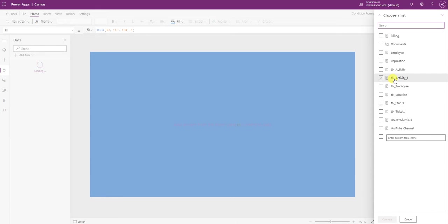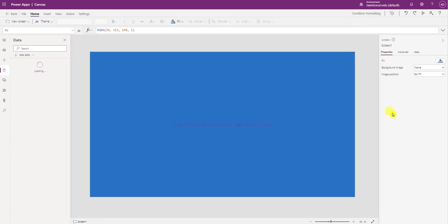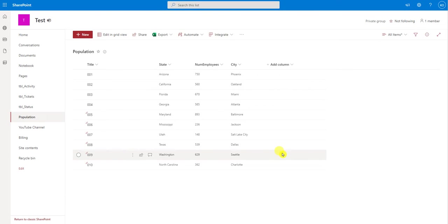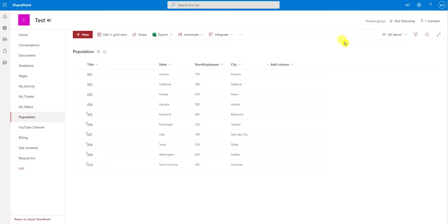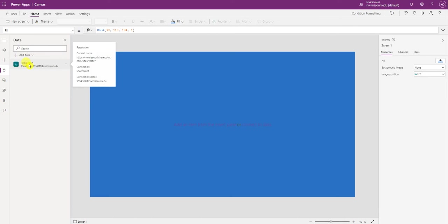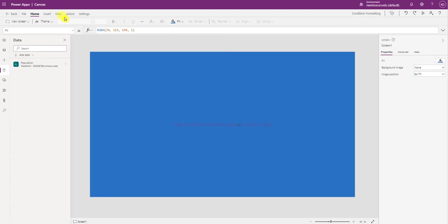I have a SharePoint list called population. Here it is. It contains 10 records with states, number of employees, and the city. So after I've connected to my data source which is called population, I'm going to insert a gallery.